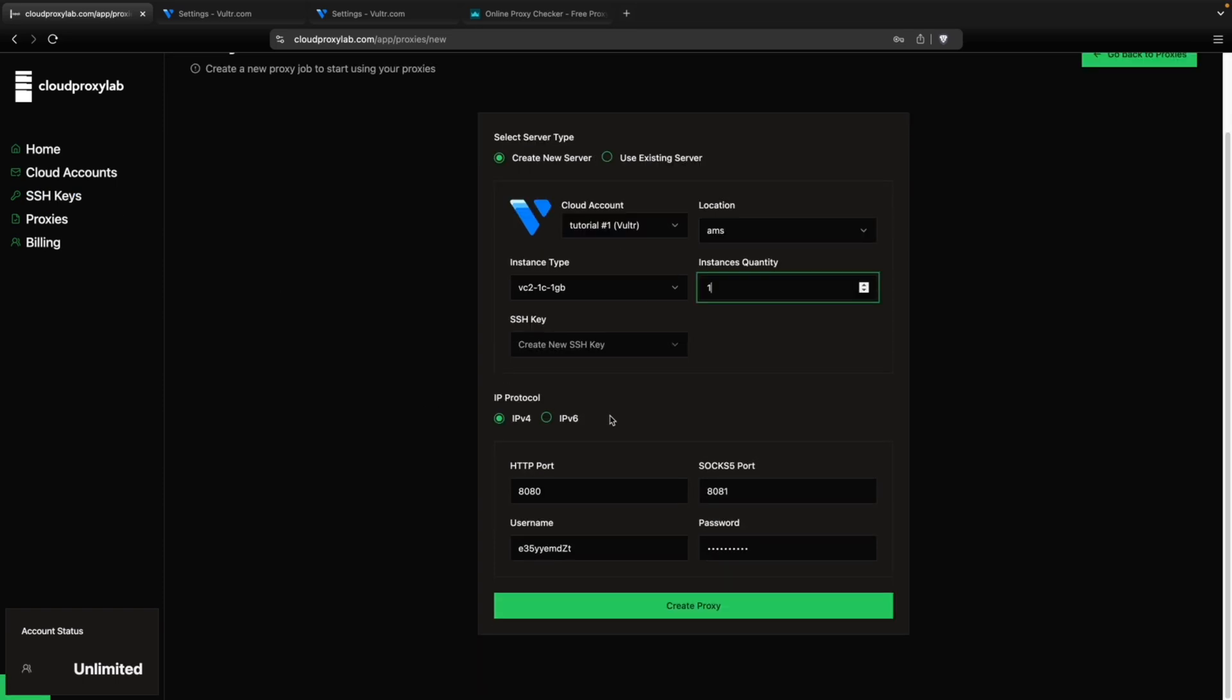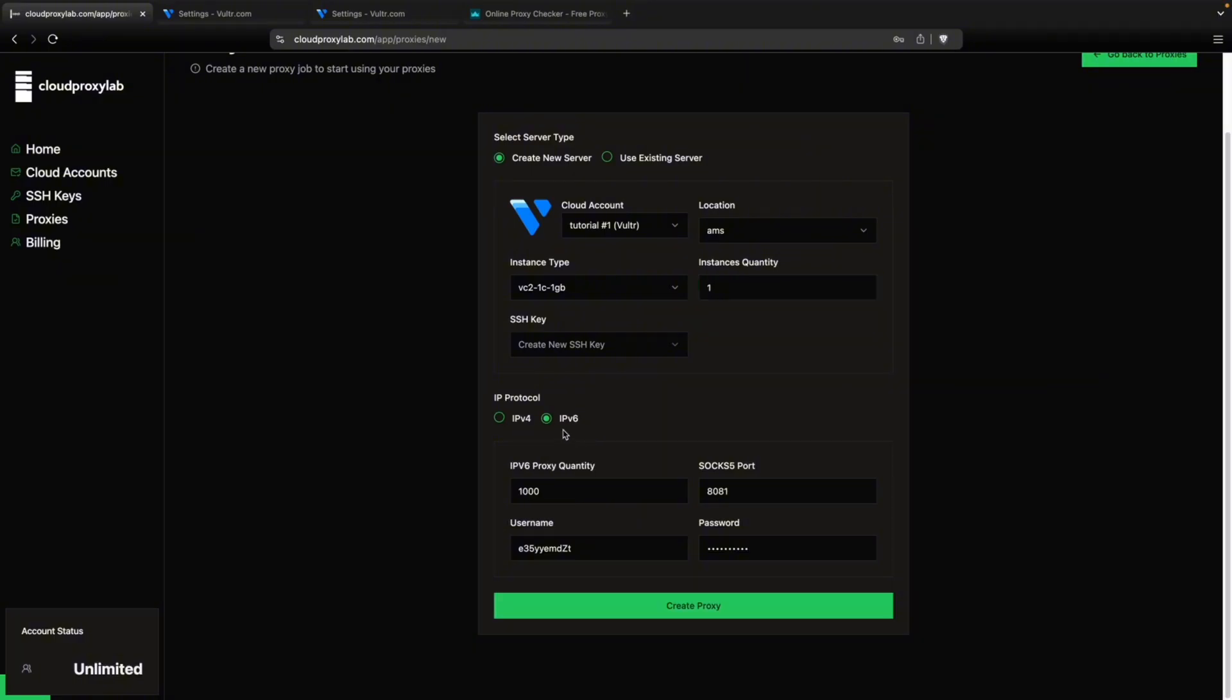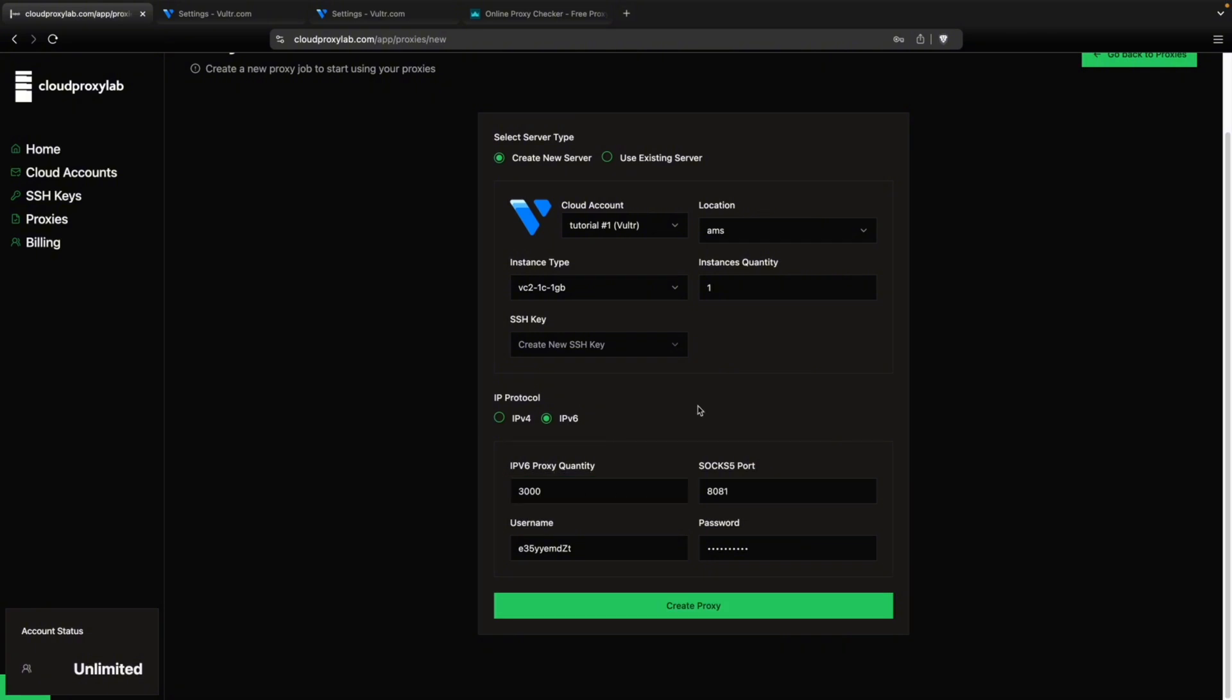Then for the IP protocol, we can choose IPv4, but it will only create one proxy. SOCKs5 proxy and one HTTP proxy. And if we choose IPv6, we can create thousands of proxies from one single instance. So I think it's better. So let's choose this one and let's say 3000 IPv6 proxies.